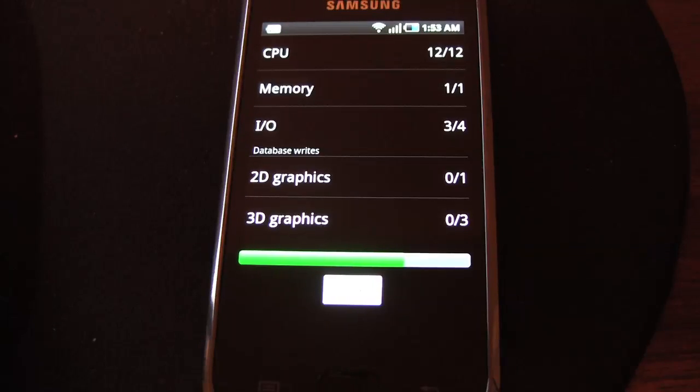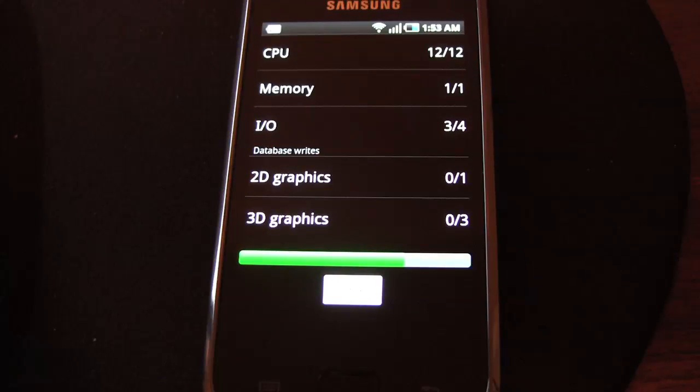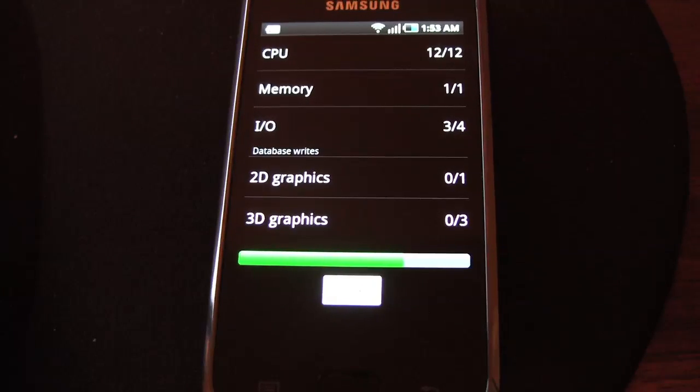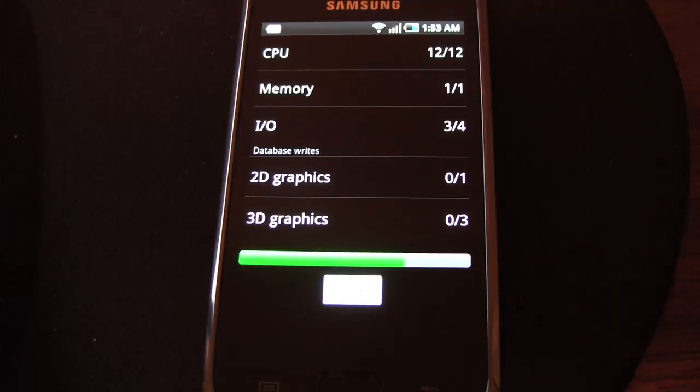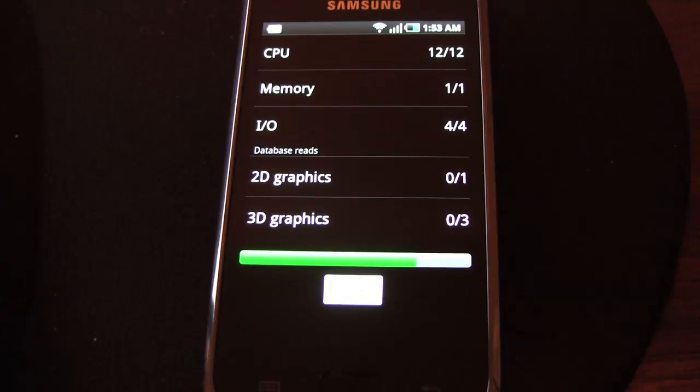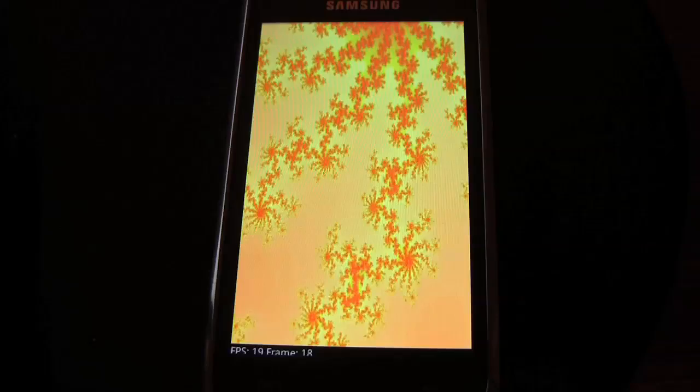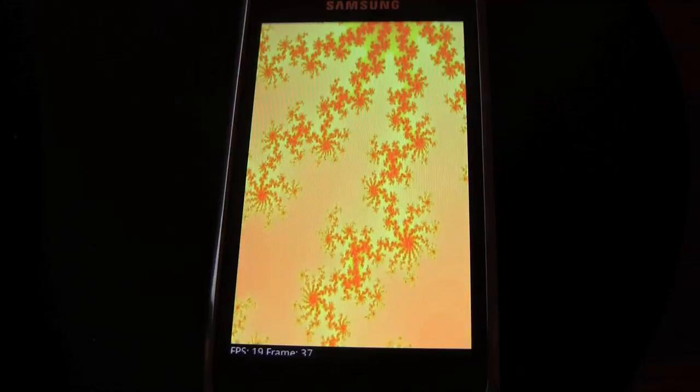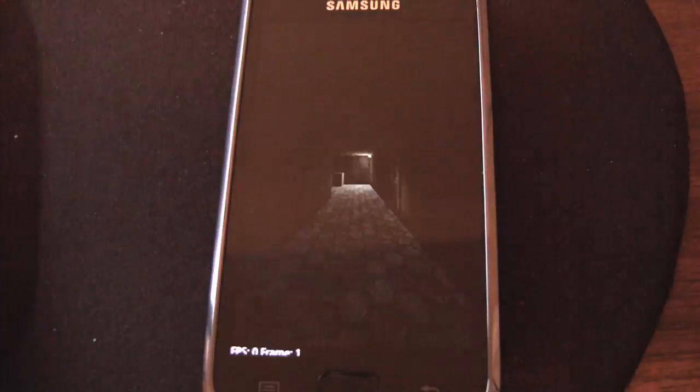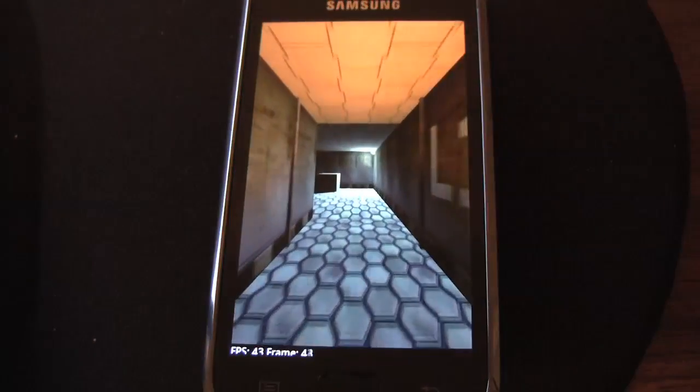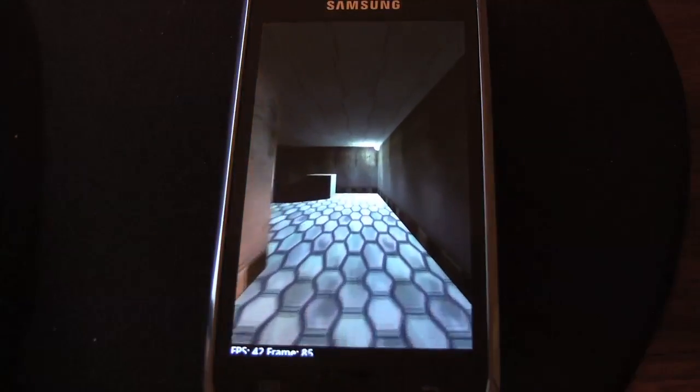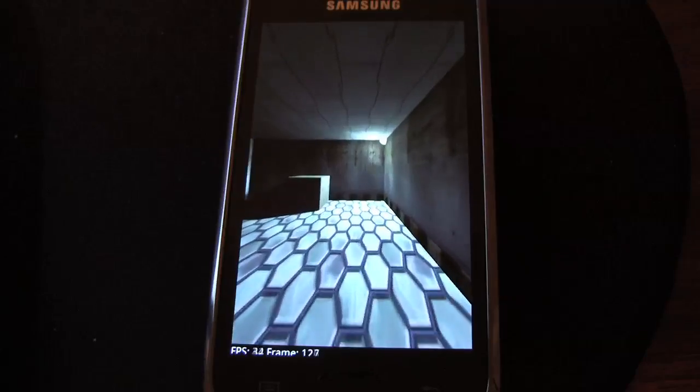And then they combine all those results using their own formula to give us a simple one-number performance level.